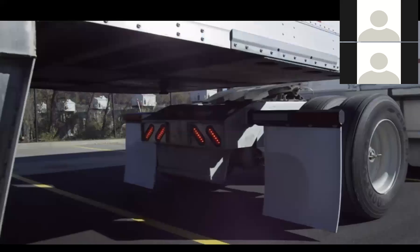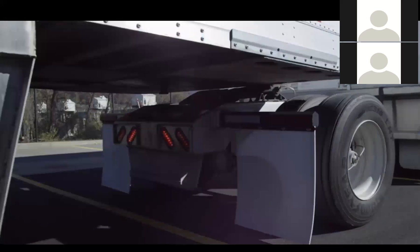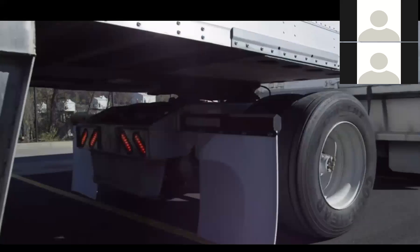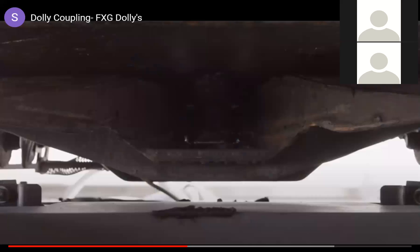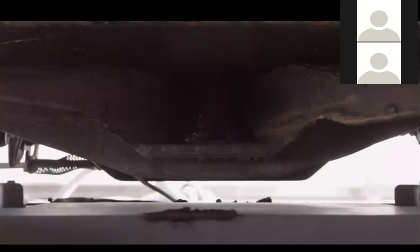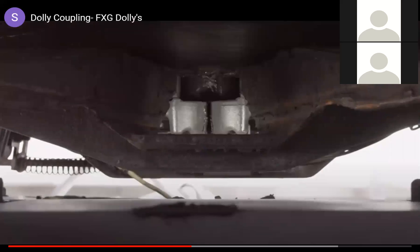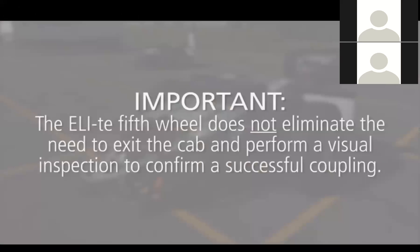Stop when you hear the fifth wheel lock jaws closing around the kingpin. Important, the Holland ELITE fifth wheel is only intended to be a driver coupling assistant.